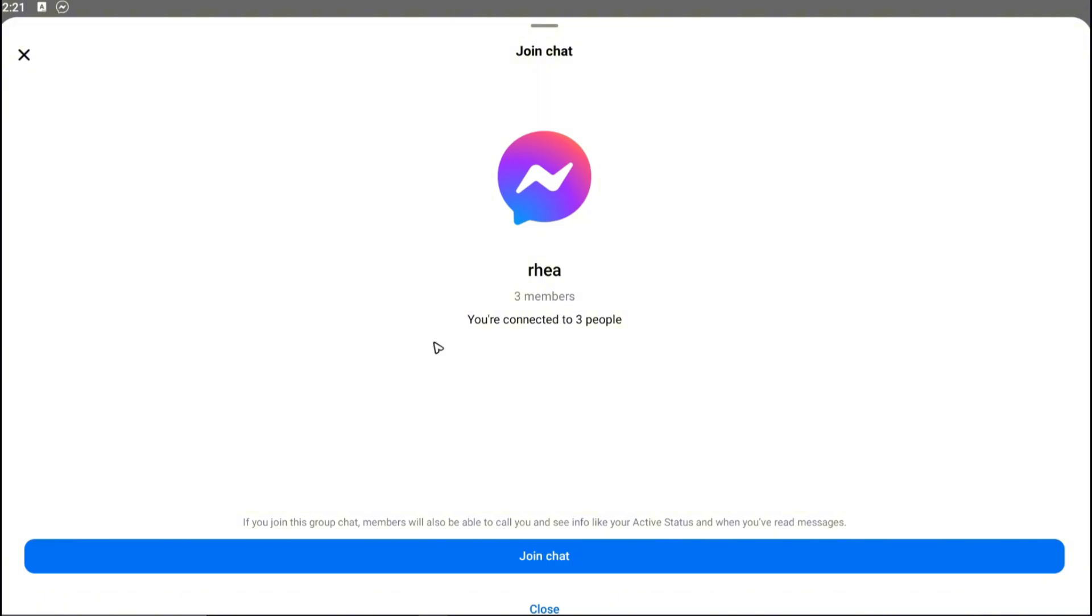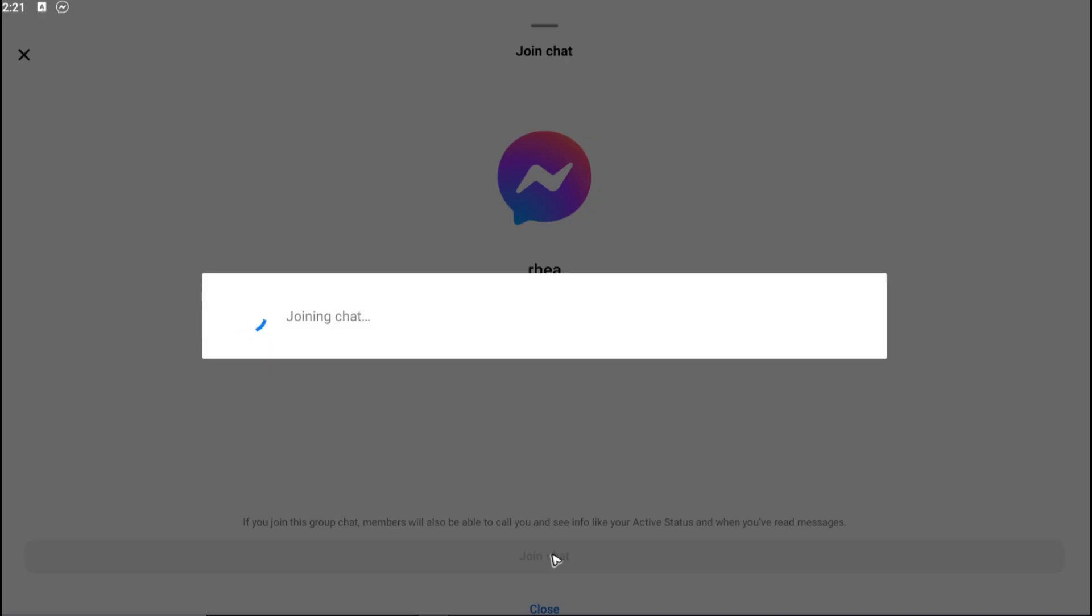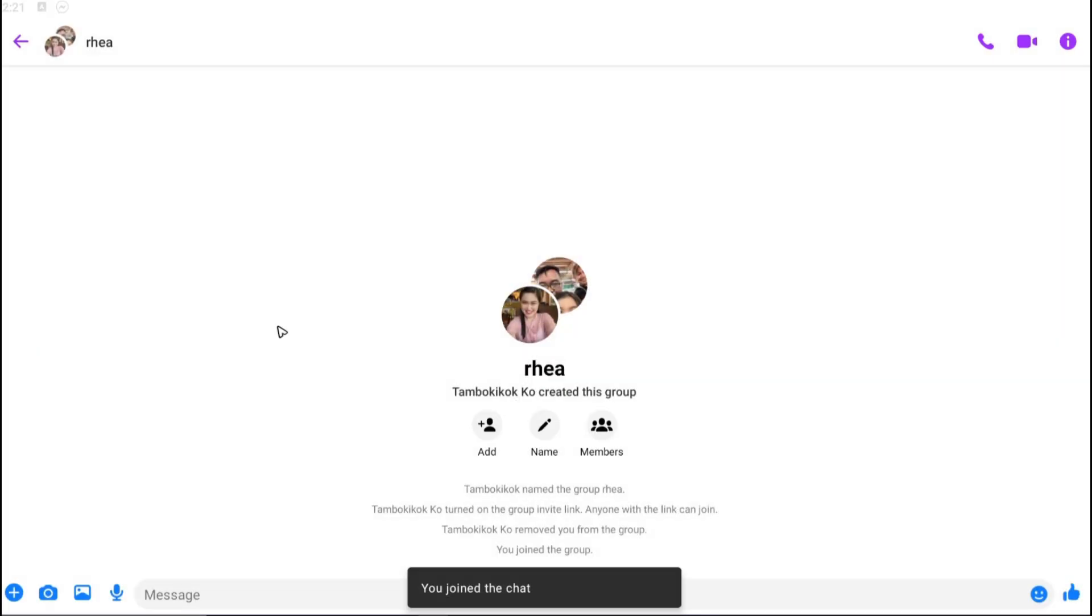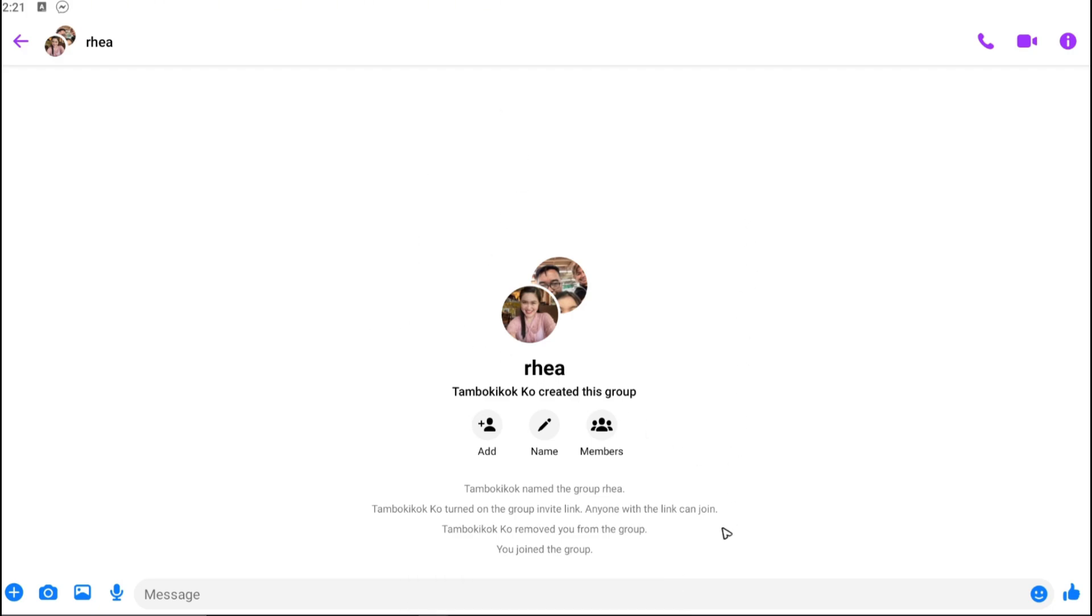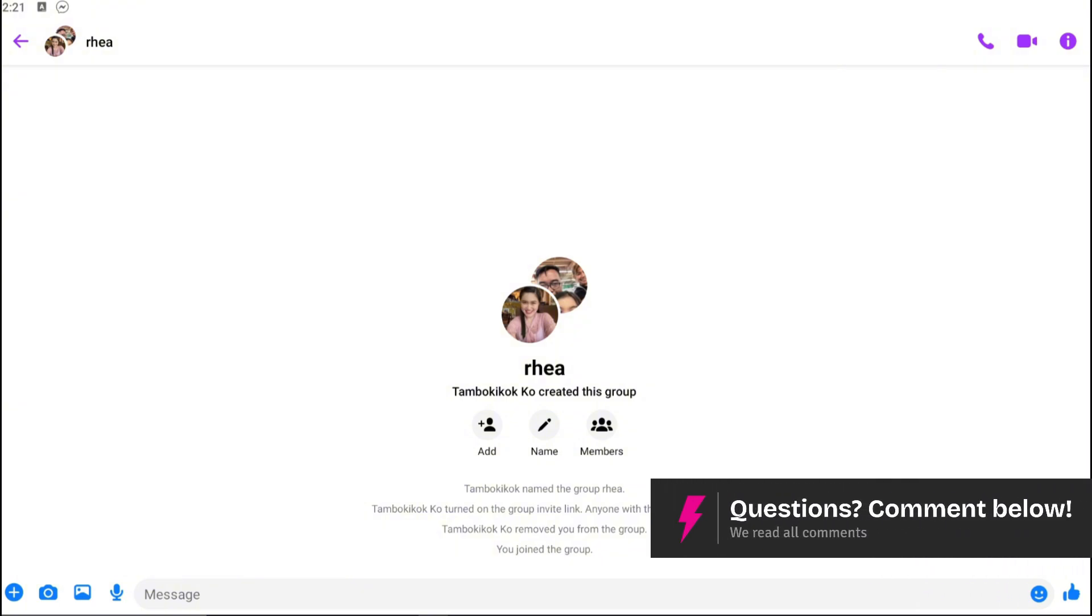Just go ahead and tap on join chat. Now it's joining the chat and you are now in the chat itself. That's basically how you join a Messenger group chat with a link.